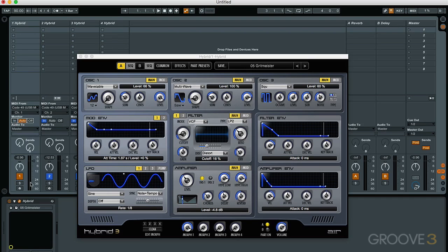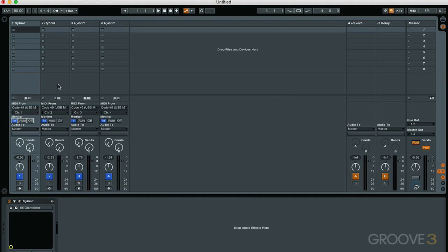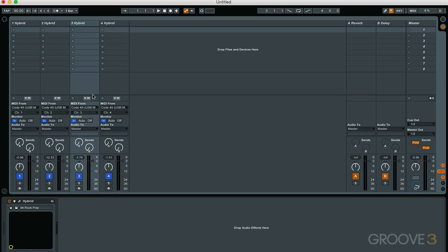We've set the monitor to 'In' so that we don't have to set it on record enable. By default it's set to auto, which means you have to enable record. But if you just want to play the instrument without recording, you can configure this to monitor input, and it turns the knob blue, showing you that it's on monitor input. On the second track, we've done the same thing: Code 49 for the input and MIDI channel number two. On the third track, MIDI channel number three, and on the fourth track, MIDI channel number four.